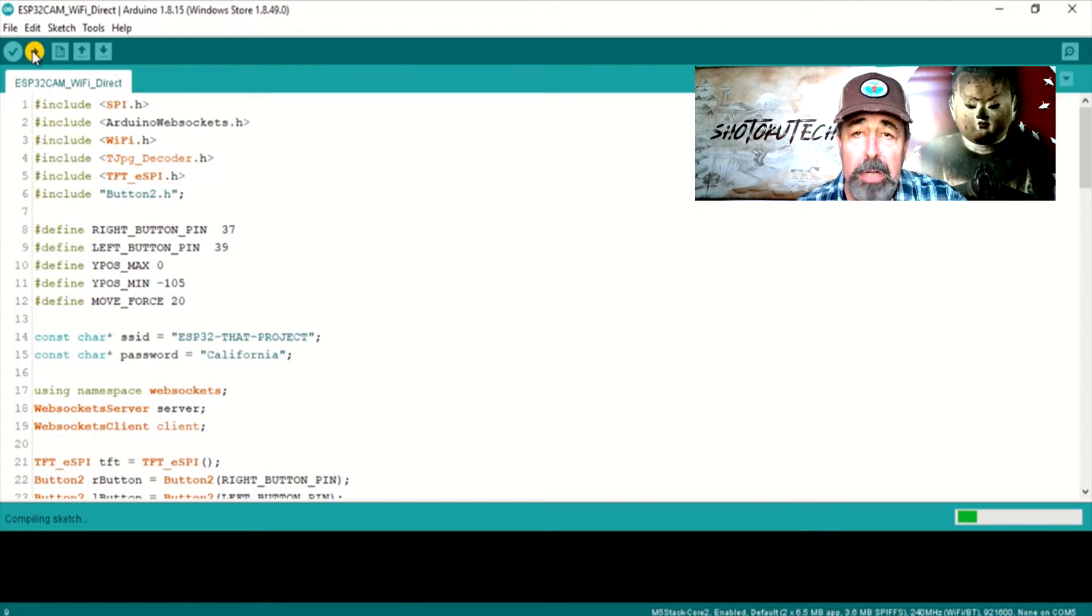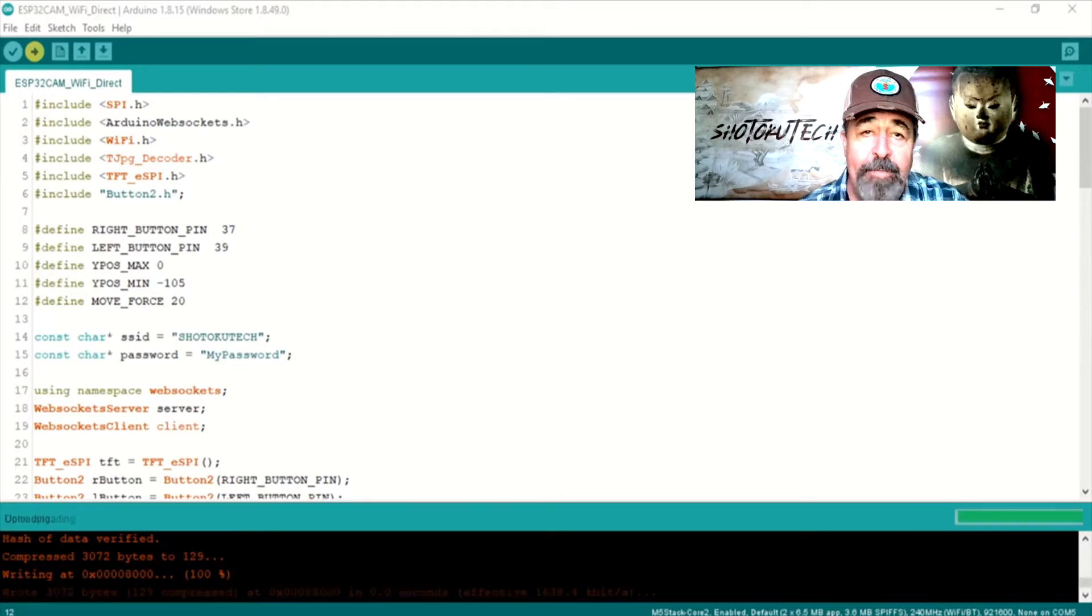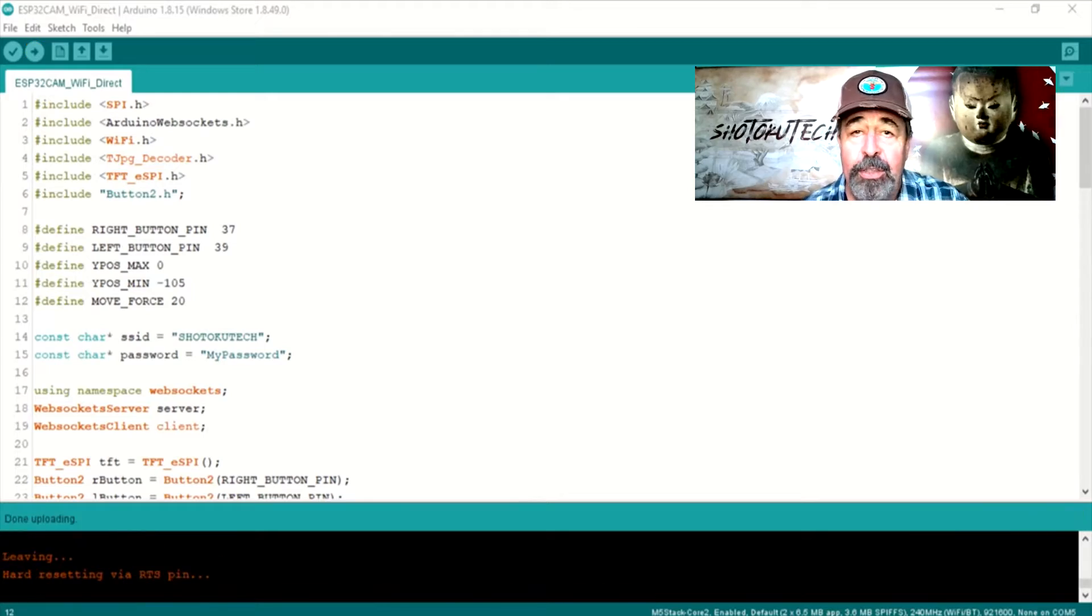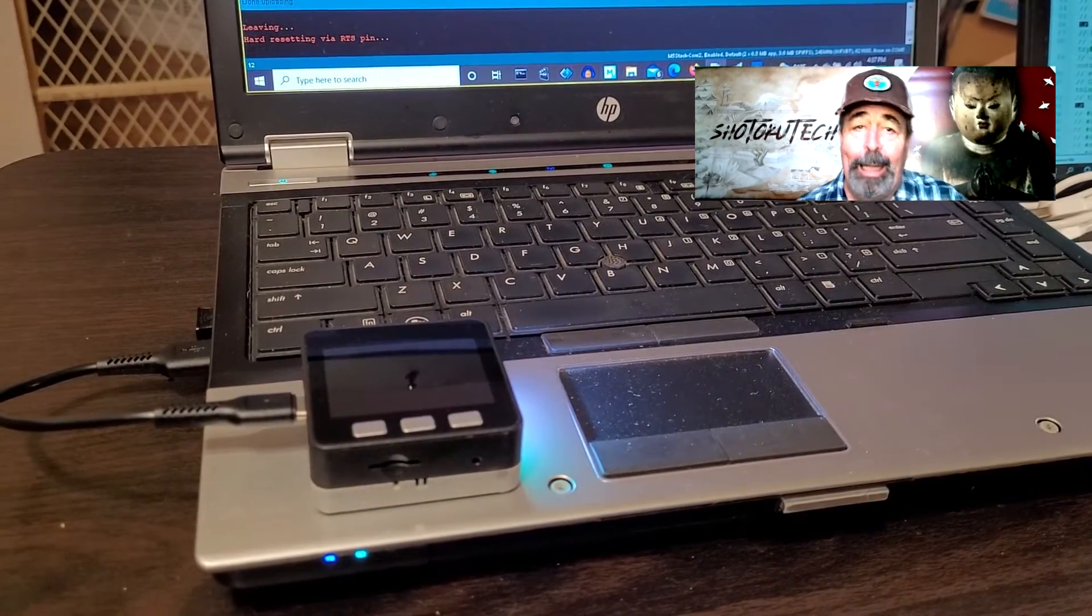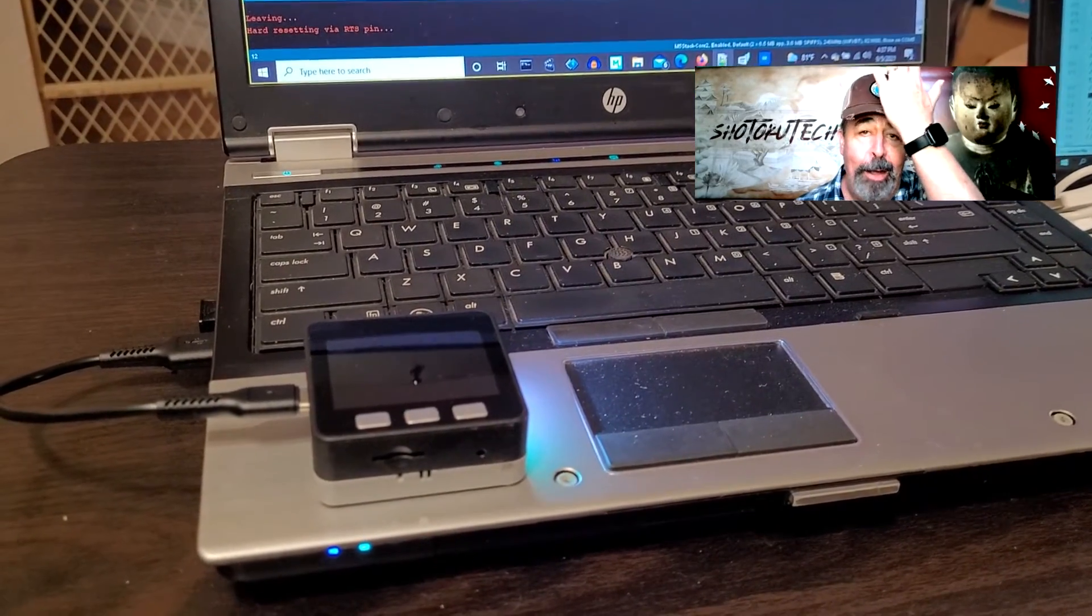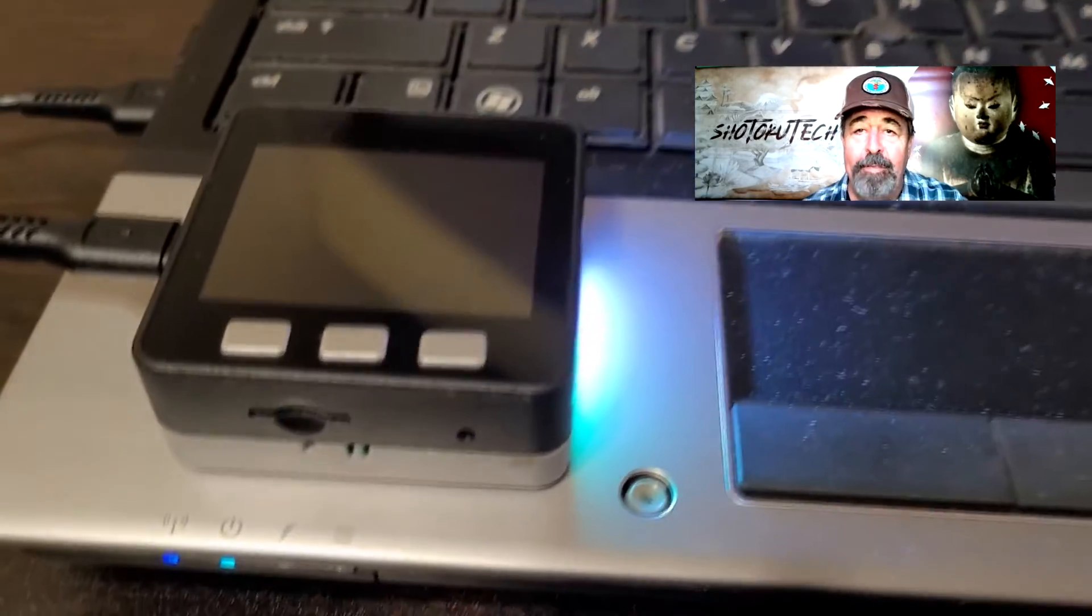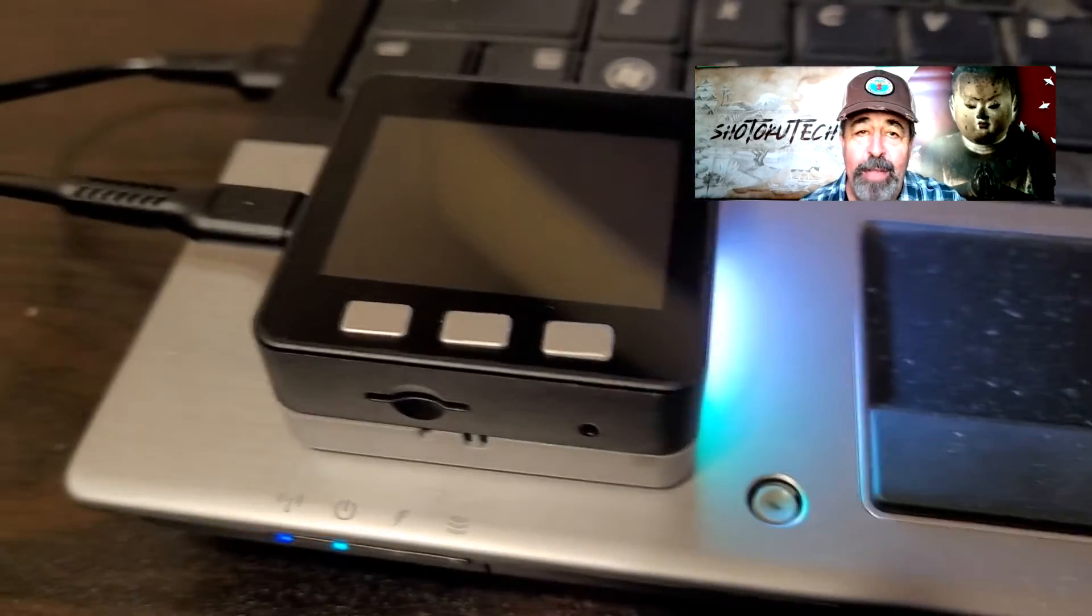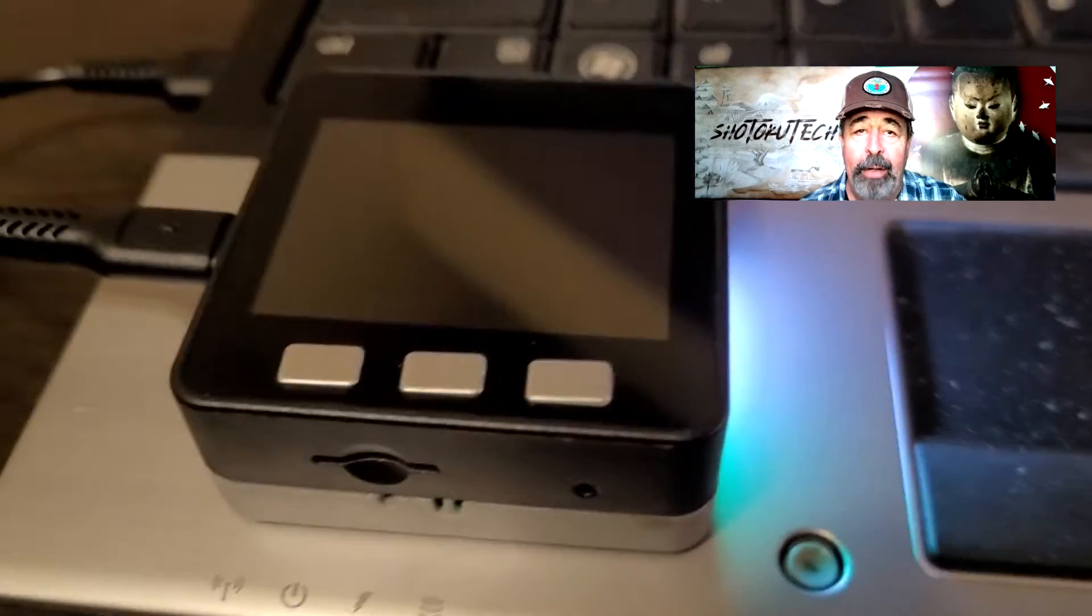So we should be good to upload the ESP32 WiFi Direct Sketch. But I got a blank screen.